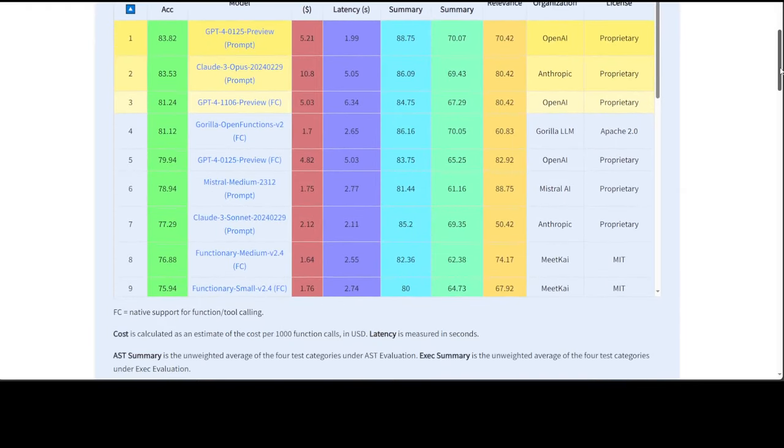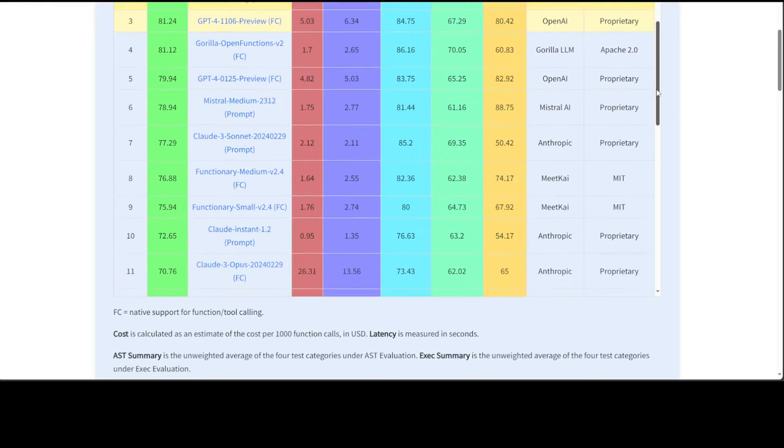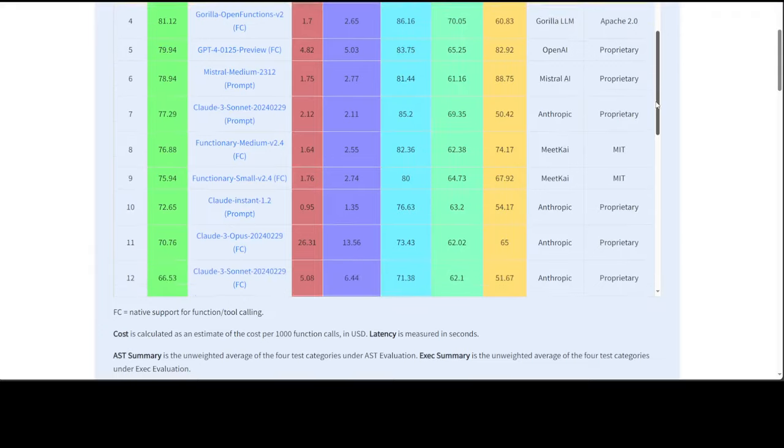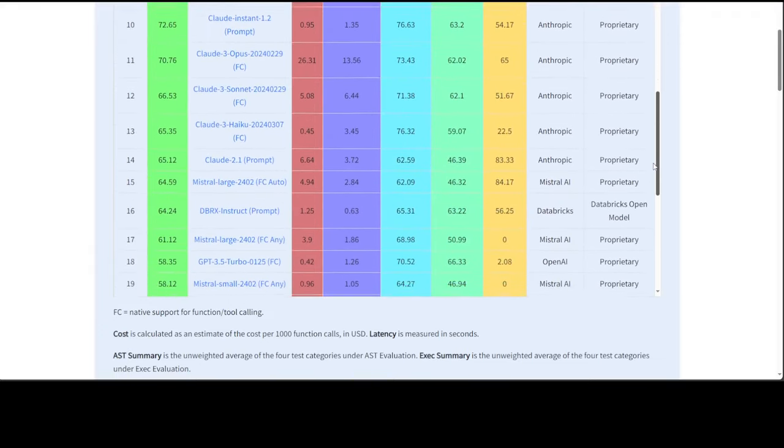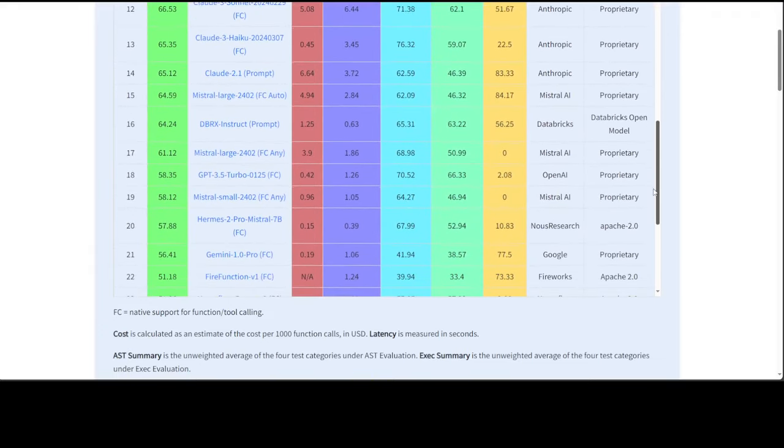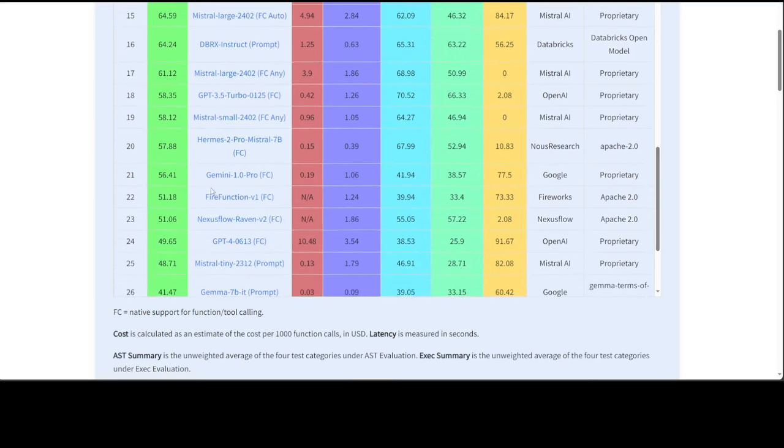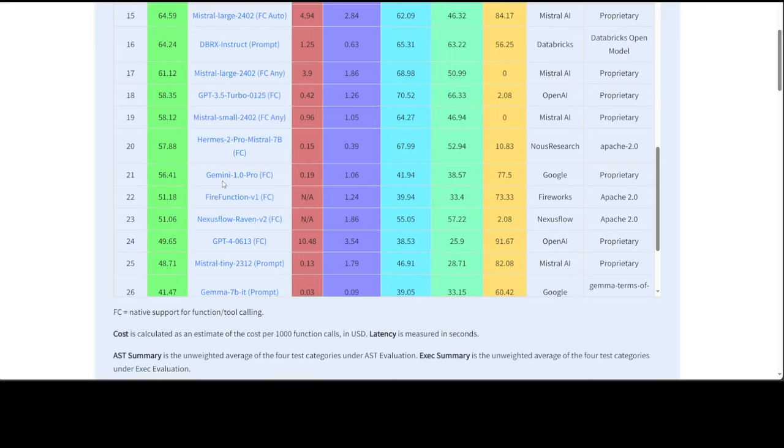You can see that even some of the functionary small models are there. And if you go down at number 16, we have DBRX, which is a bit surprising. Then Hermes 2 is at 20. I am a bit surprised.